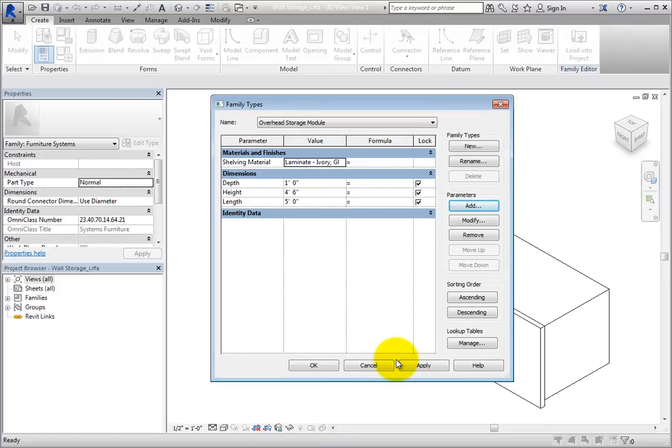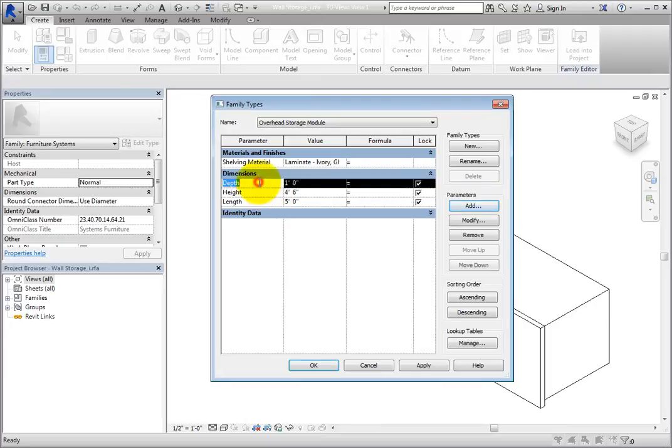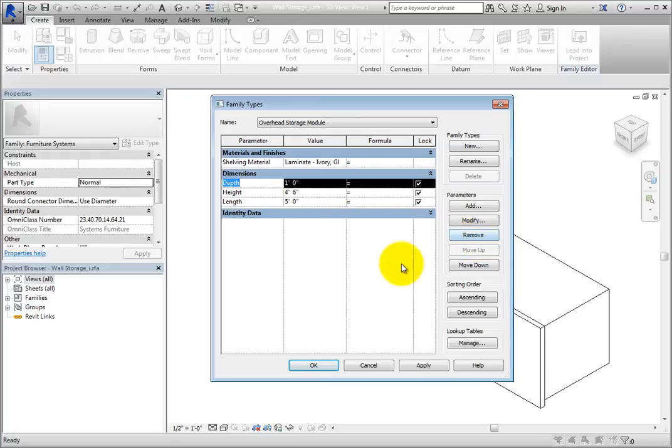You can also modify or remove parameters. However, be careful when doing this as you may not know exactly how certain instances of the family are being used.